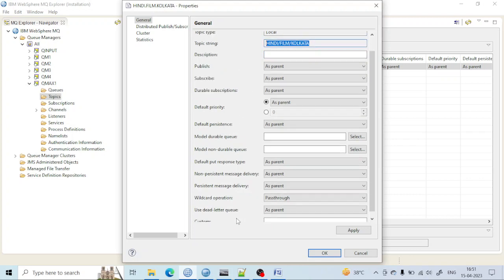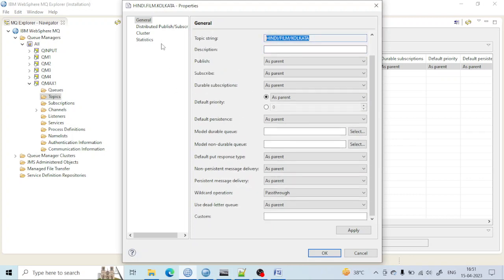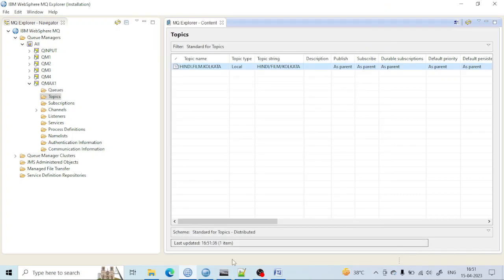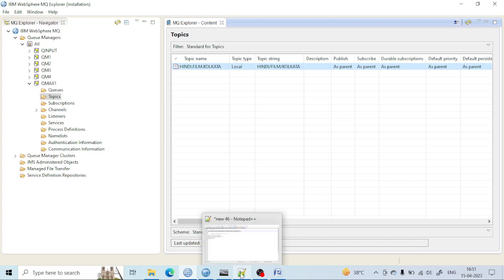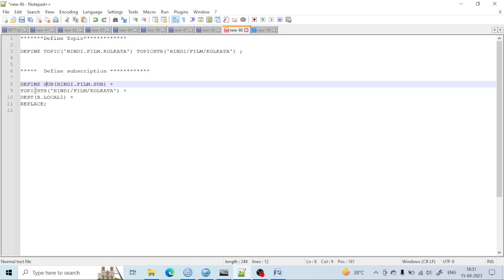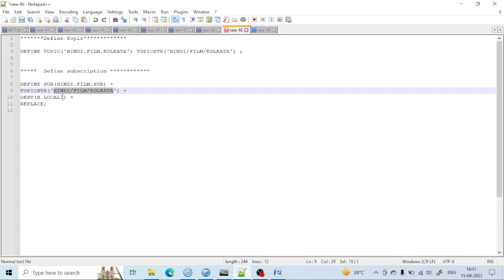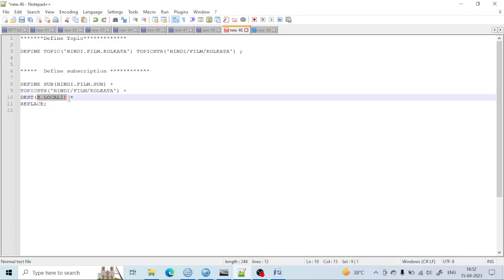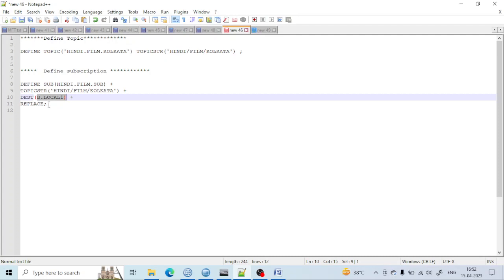Let me create the subscription. Similarly, you define it by giving a subscription name, the topic string name because topic string matters, and also the destination name—where we want to send the message. You can write it in multiple lines or you can write in one liner.